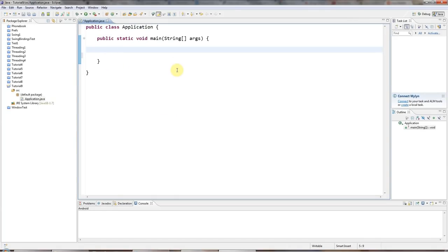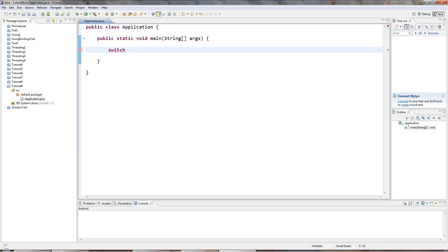In this tutorial we're going to look at the switch keyword in Java. Switch allows you to take different actions depending on the value of a variable, a bit like if, except that switch is more efficient under some circumstances.